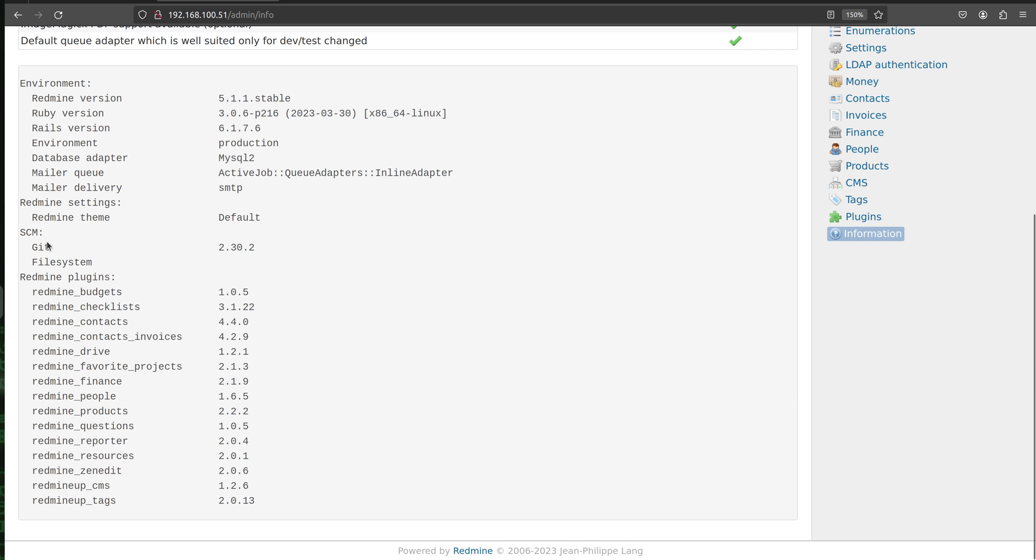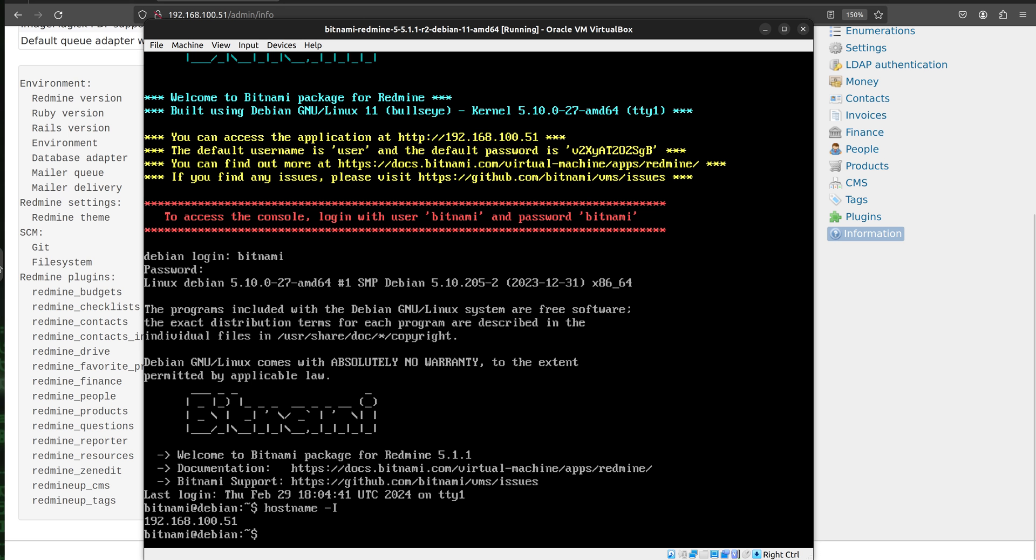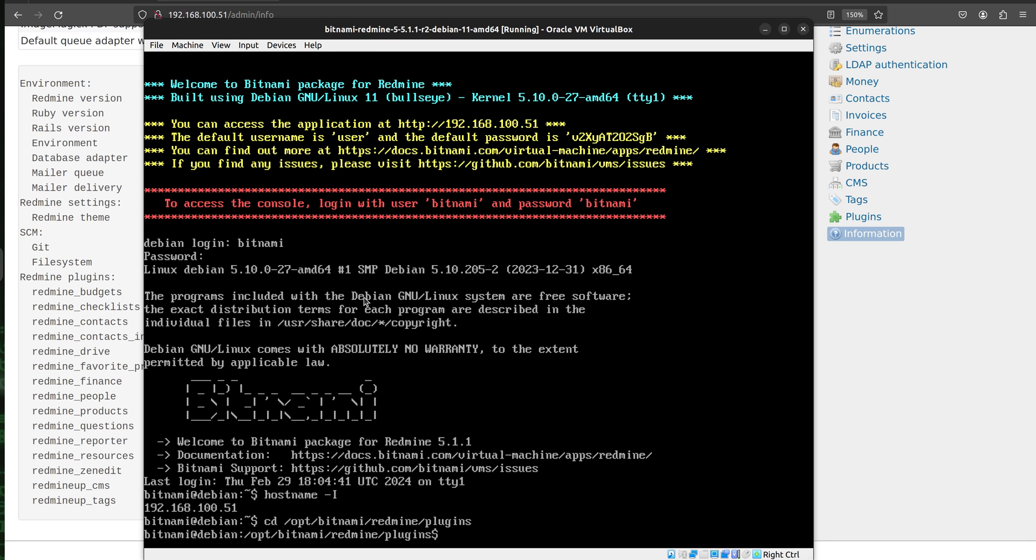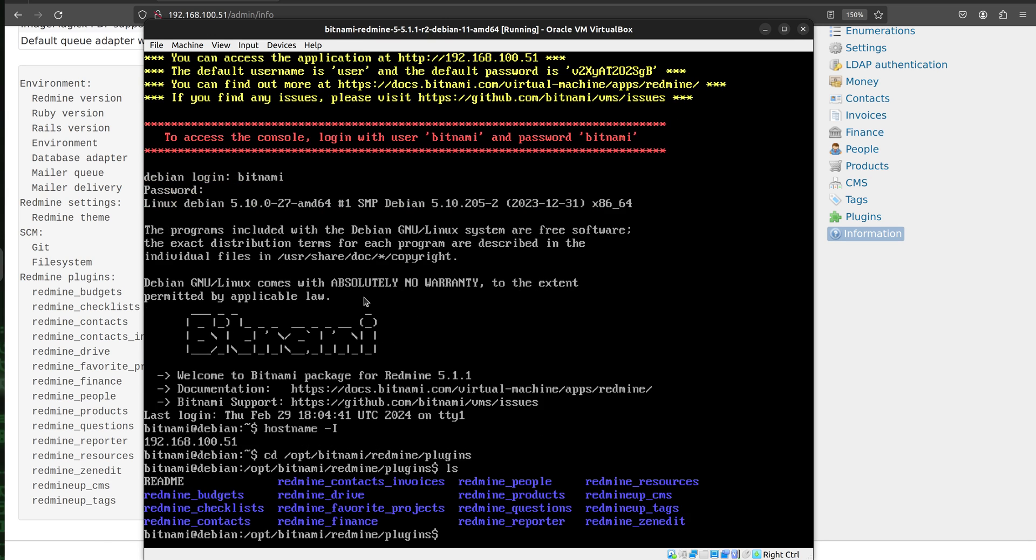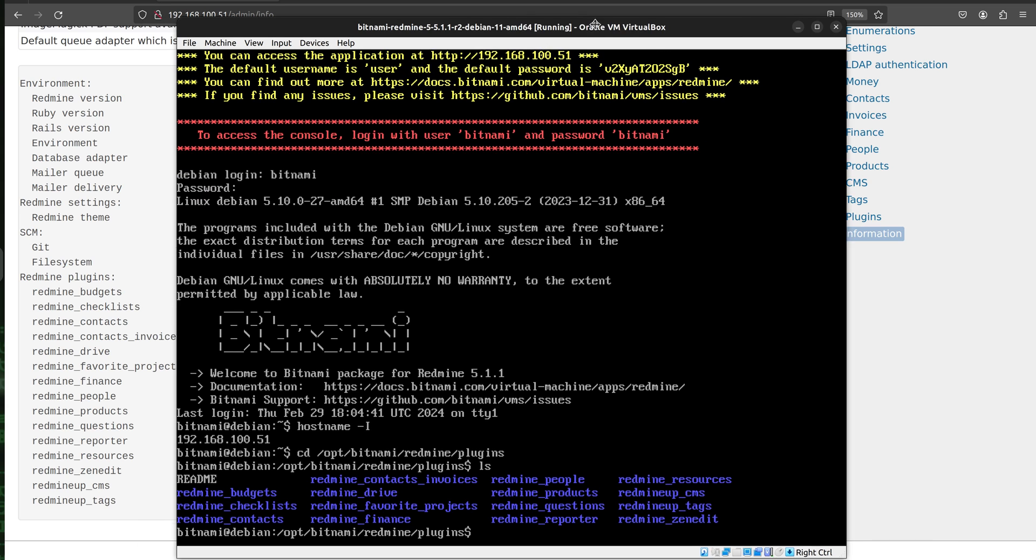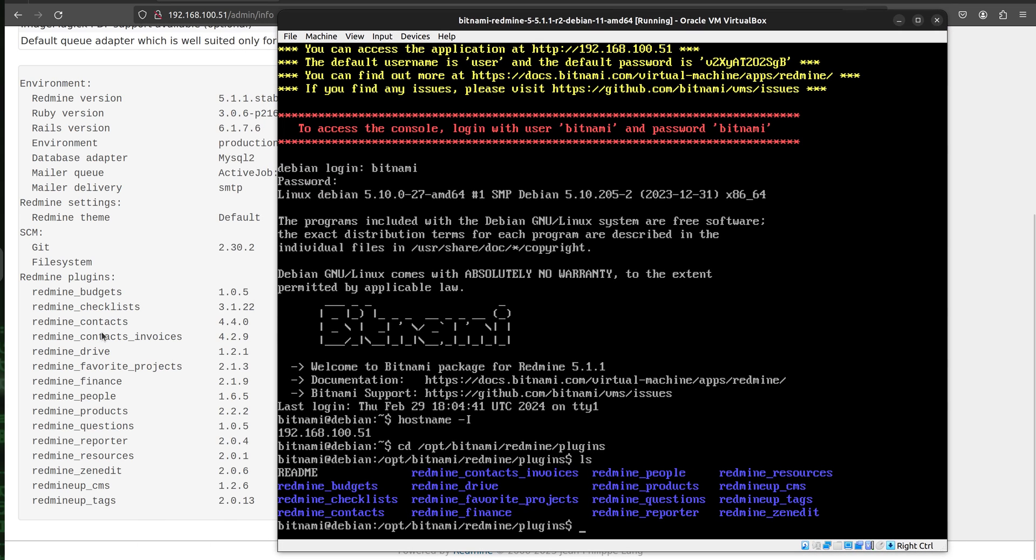Alright, so let's go back to our backend or in other words command line. Now we change the directory to /opt/bitnami/redmine/plugins and list them. So we see that this list is into the frontend and this is into the backend of our Redmine.